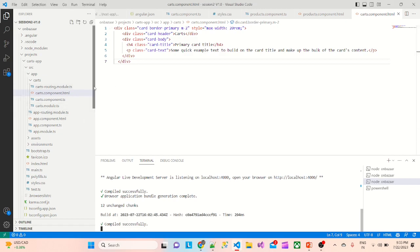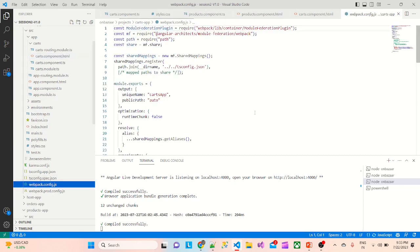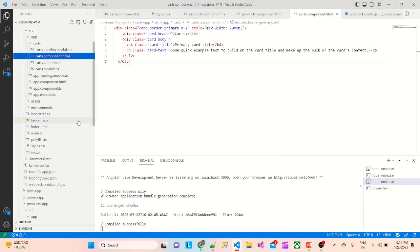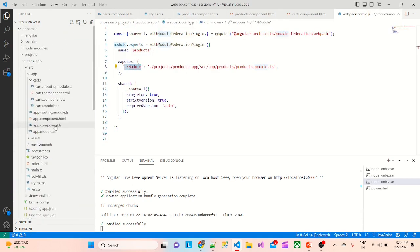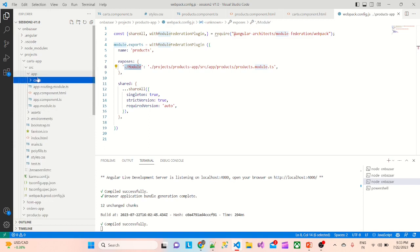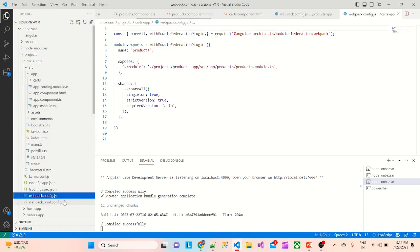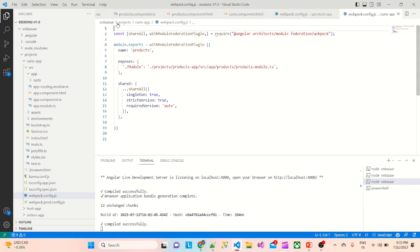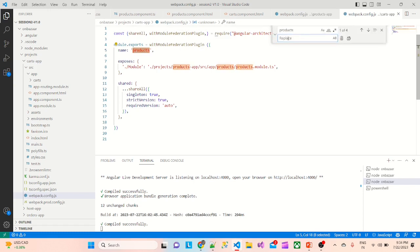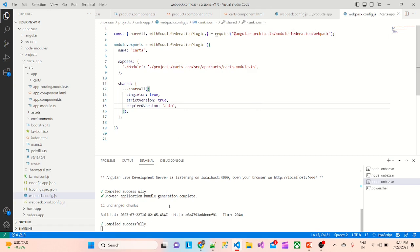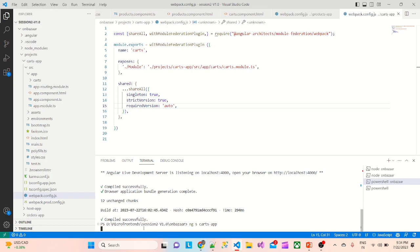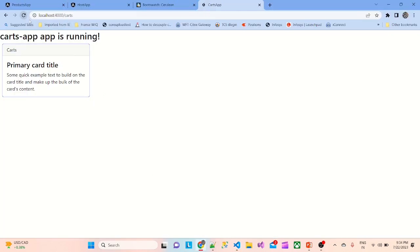Now we'll configure webpack for the cards app. Instead of writing the code again, we'll delete the existing webpack config file, copy the webpack file from the products app, and paste it into the cards app. Then we use find-and-replace (Ctrl+H) to replace all instances of 'products' with 'cards' — so it becomes cards app, cards module.ts, etc. Running the project again, we confirm the cards app is still running correctly.